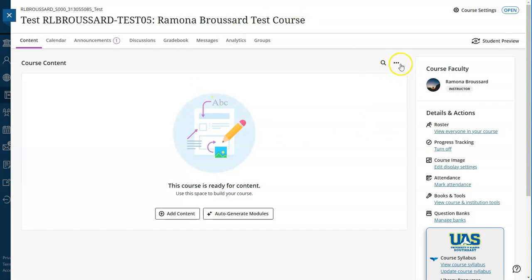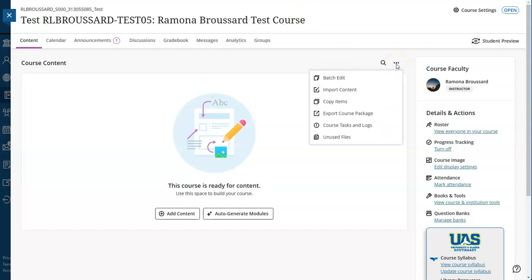So if I'm in my current course, I go to the three dot menu, and from the drop down menu I'll click copy items.